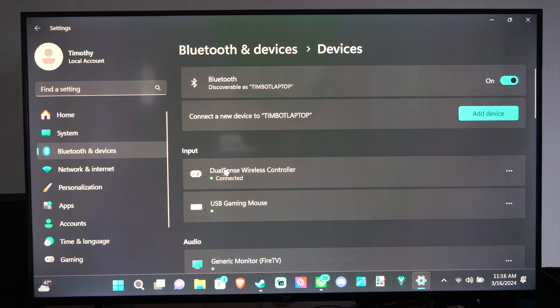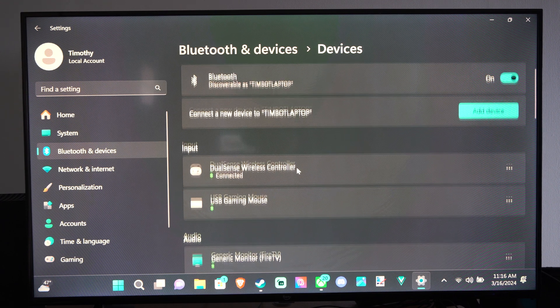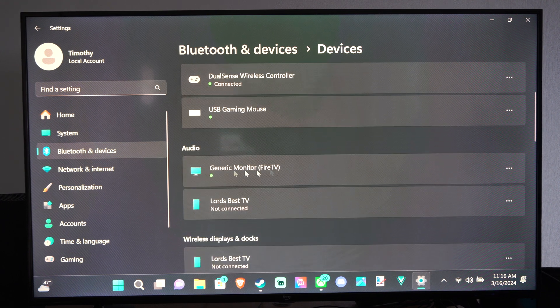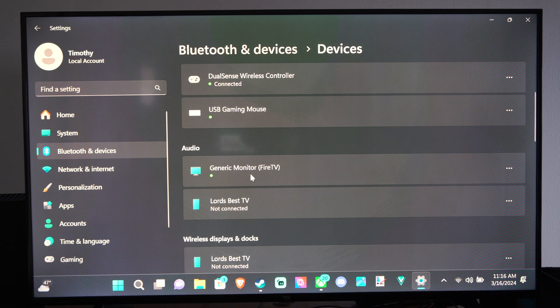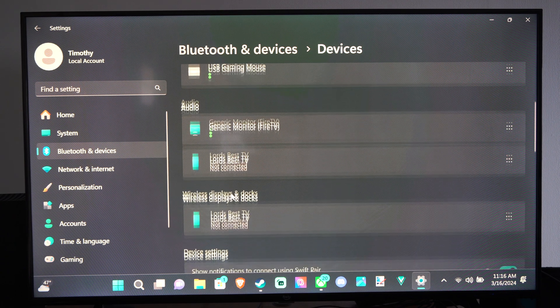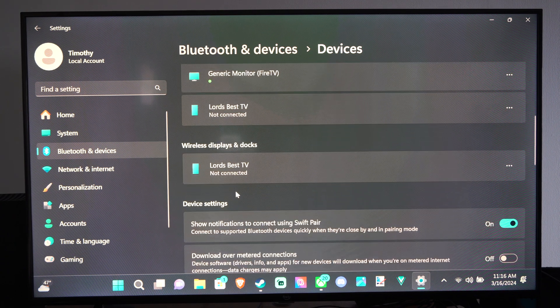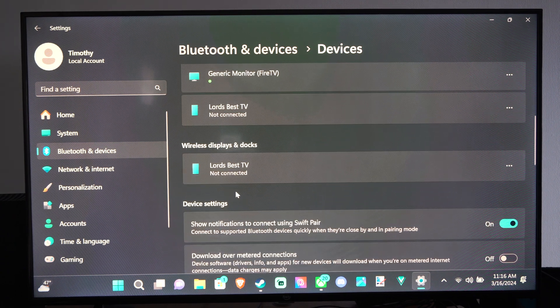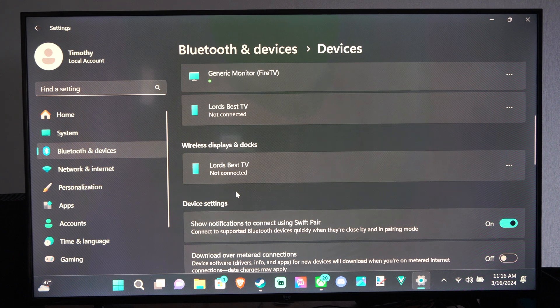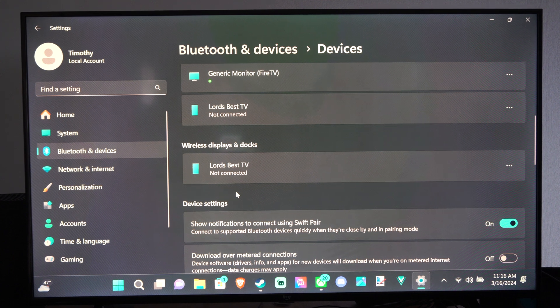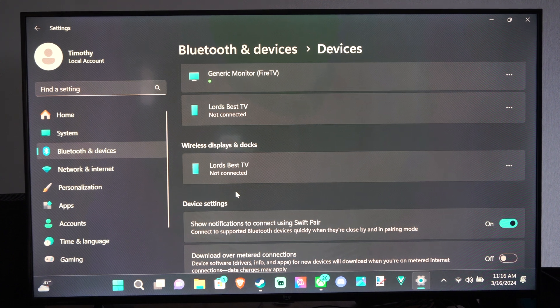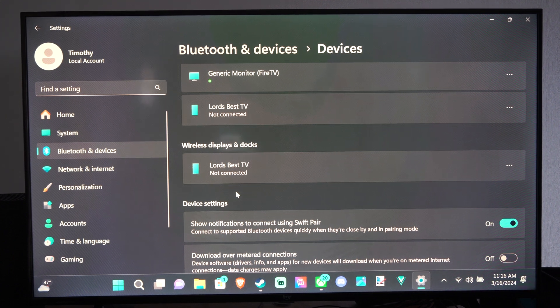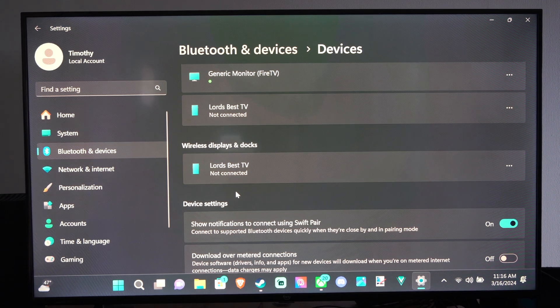So you can see I have my PS5 controller still connected there. I have my Fire TV connected as a second monitor, but hopefully this video did indeed help you out. If it did, leave a big thumbs up, and subscribe to my channel down below for more tech videos coming up next on YourSixTech.